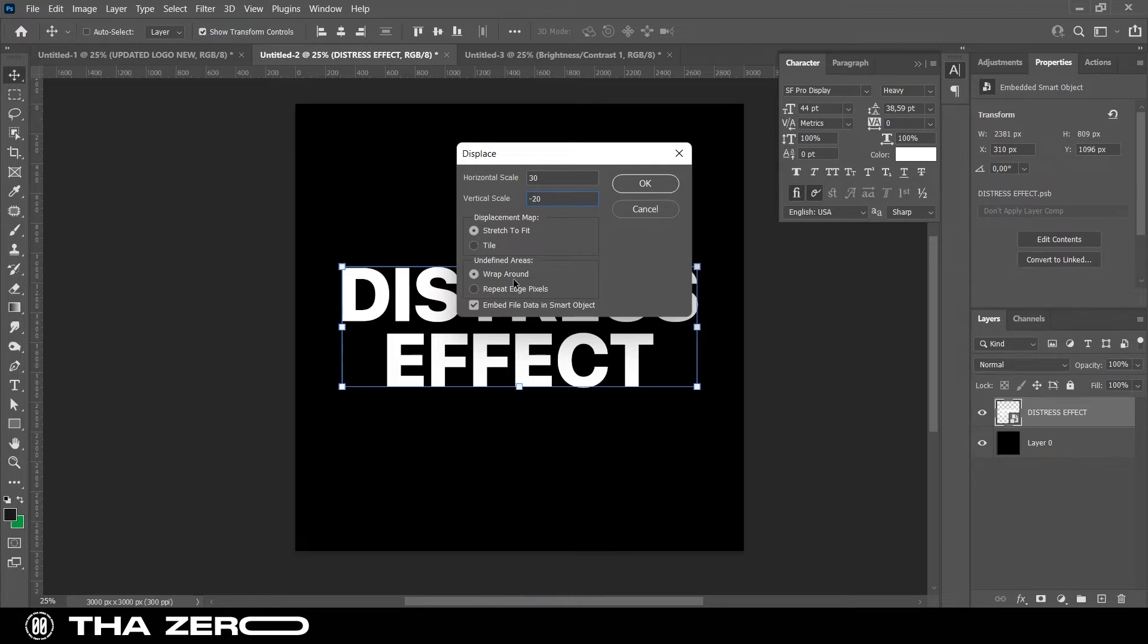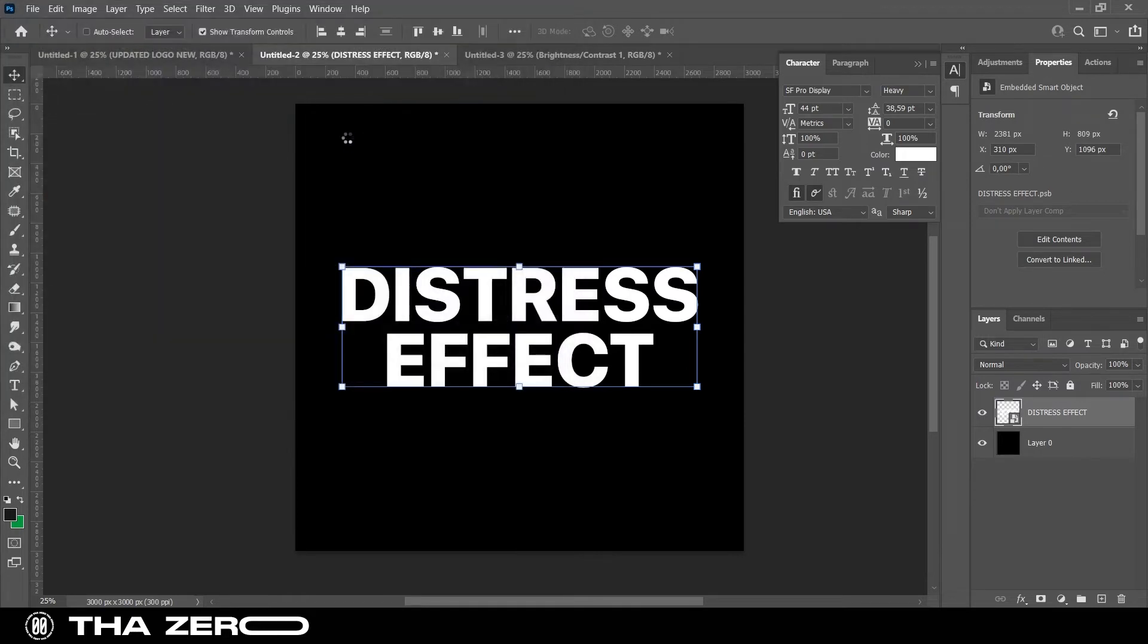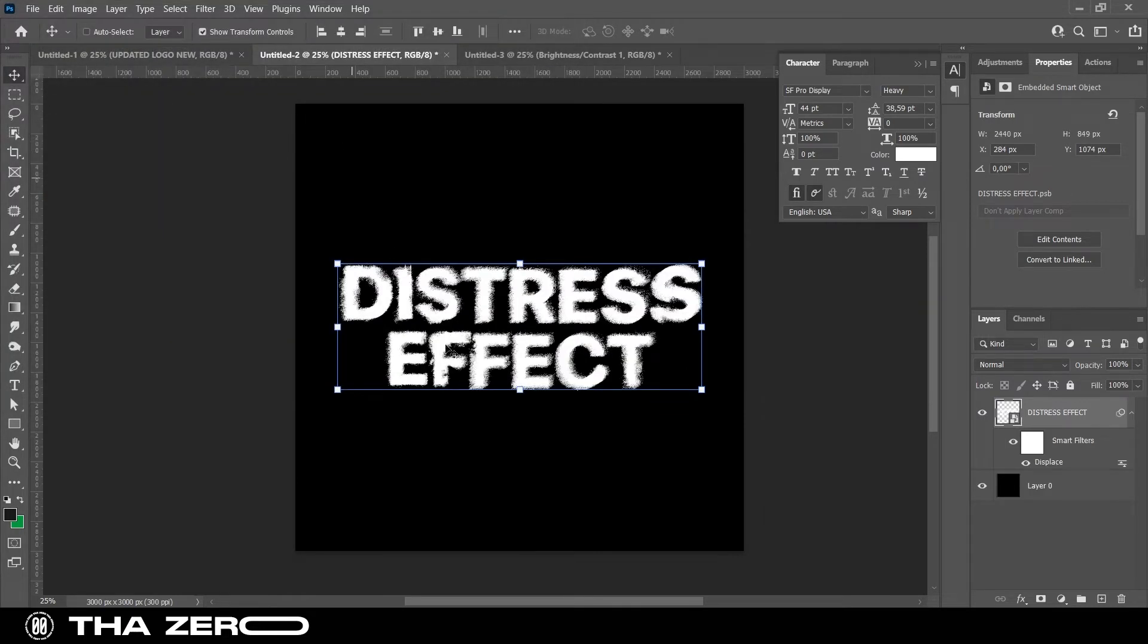Now, select the PSD you created earlier to apply the effect on your text. Well, it's done.